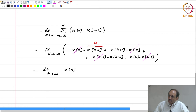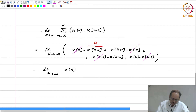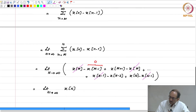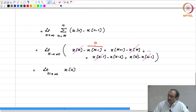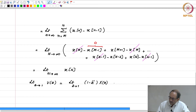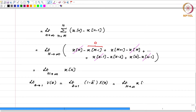The left-hand side is the limit as z tends to 1 of V(z), which equals the limit as z tends to 1 of (1 minus z inverse) times X(z). On the right-hand side, we have the limit as capital N tends to infinity of x[N], which is really x[infinity]. This completes the proof of the final value theorem.